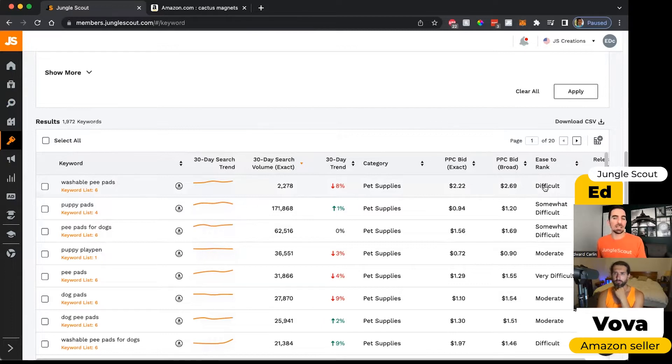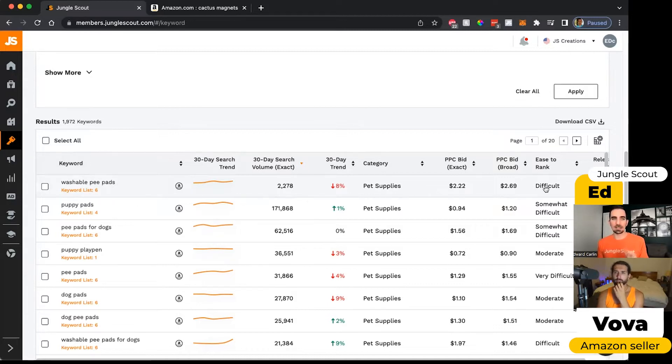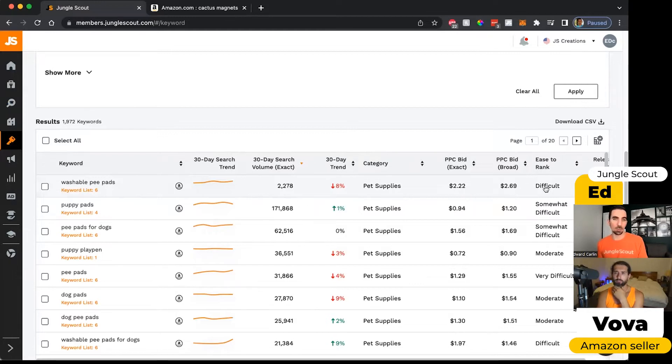When we talk about how easy it is to rank for this keyword, this is Jungle Scout's estimate for how difficult it is for you to see a positive impact on your listing by including this keyword.